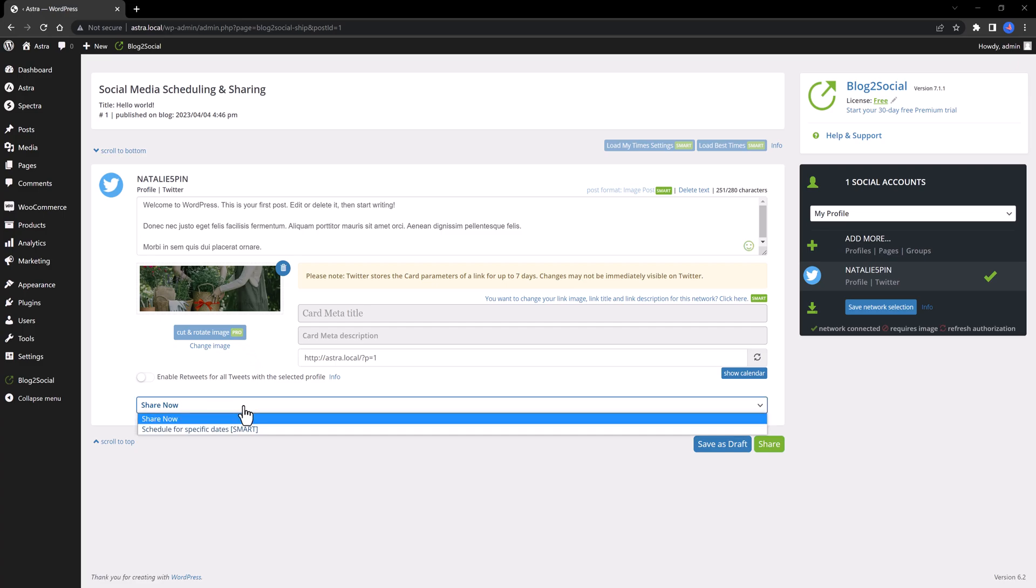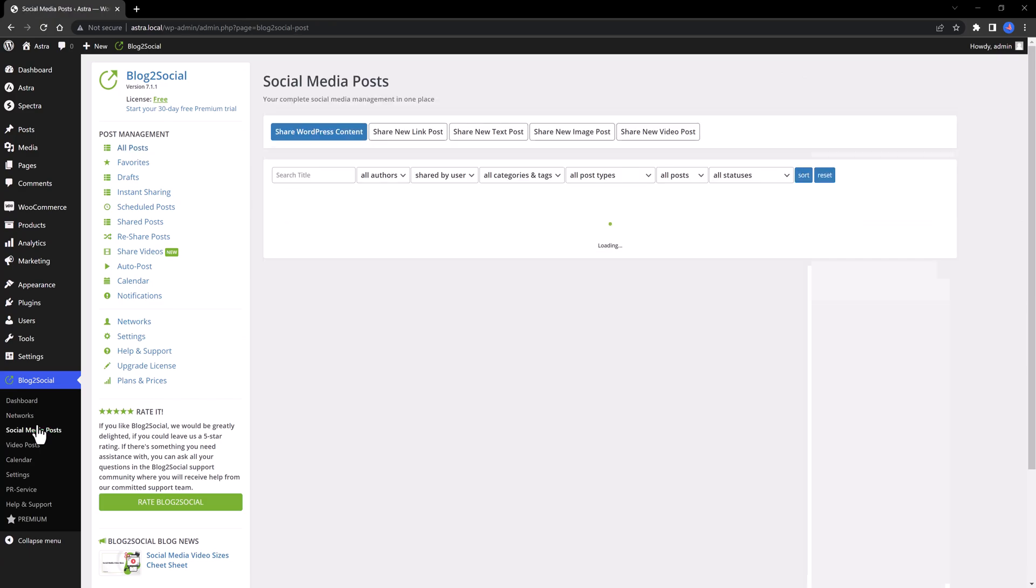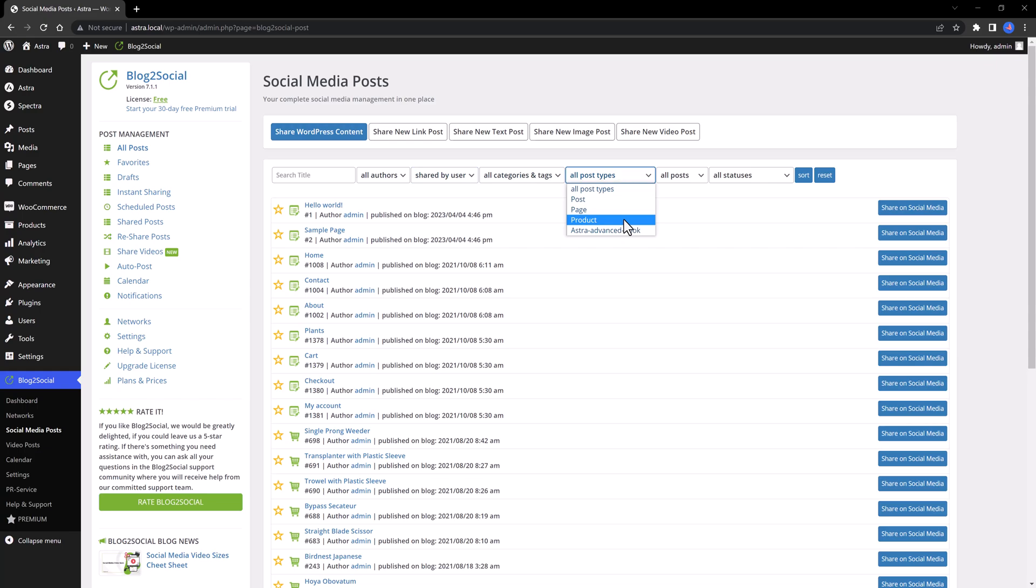Or you can set your own schedule. In the Social Media Posts tab of the plugin of the WordPress dashboard, you get this post list, and you can set to share by user profile, if you have multiple users, by categories and tags, or by post types. I have WooCommerce installed on this local environment, and that's why I get this product option. And we can define also by post status.